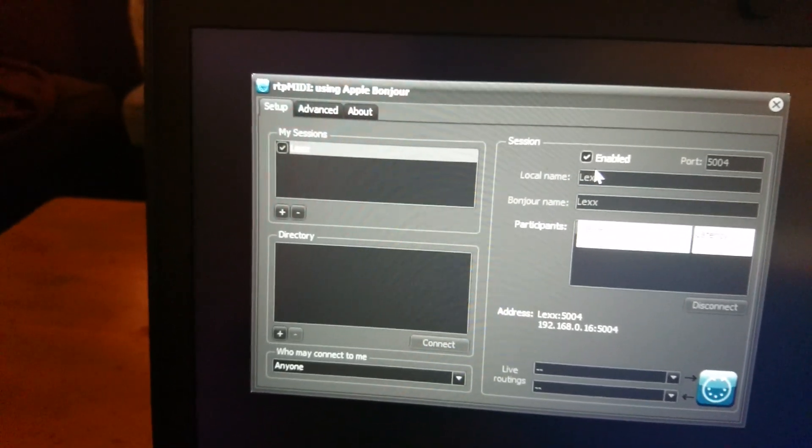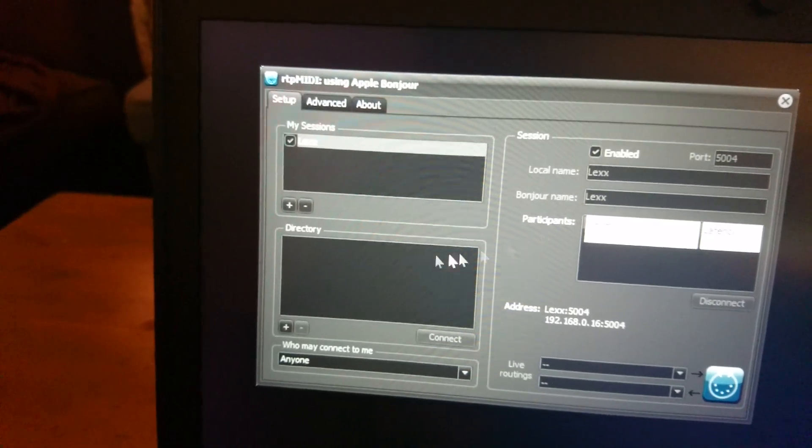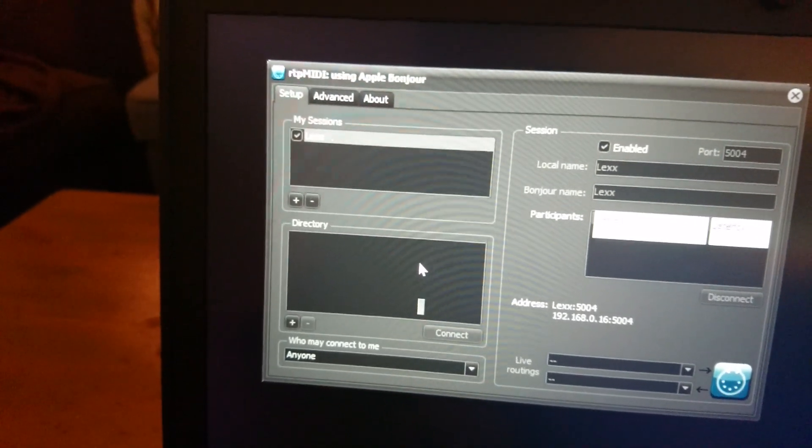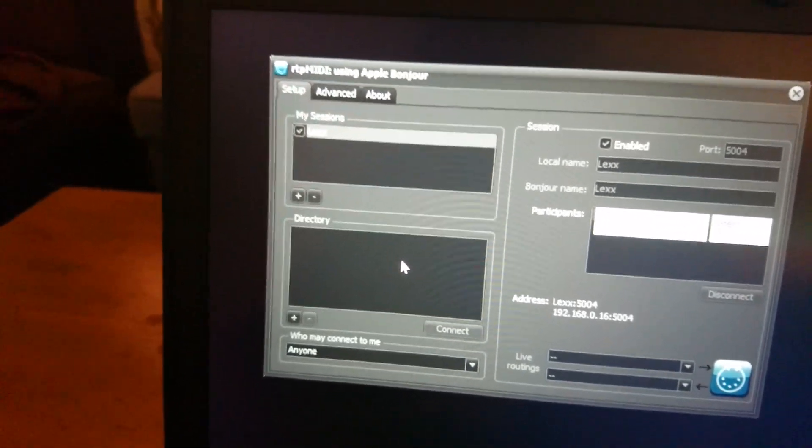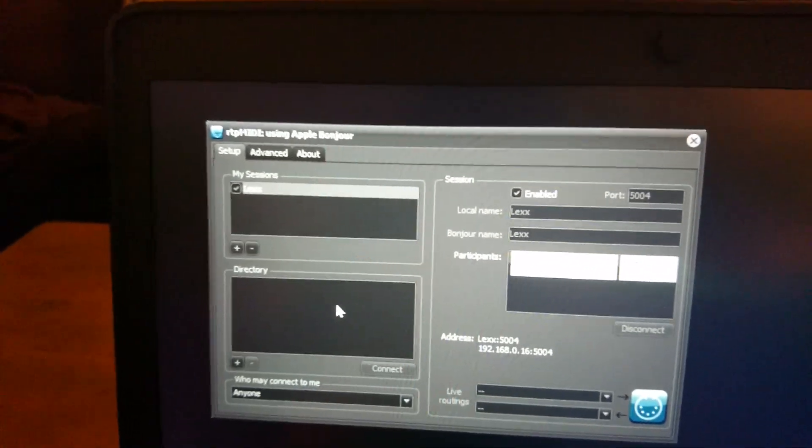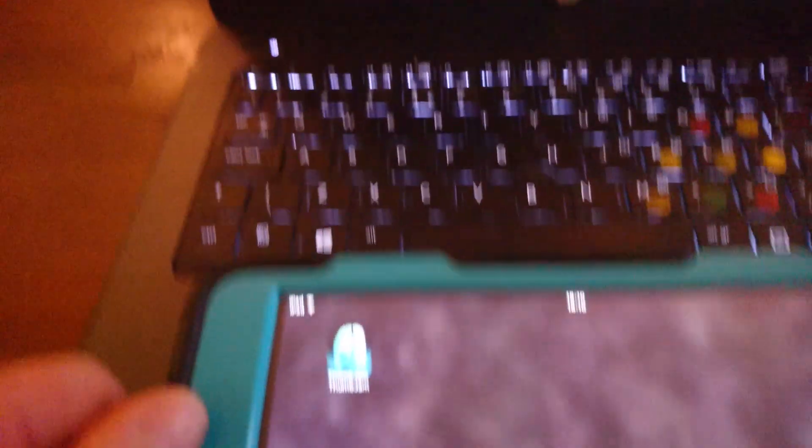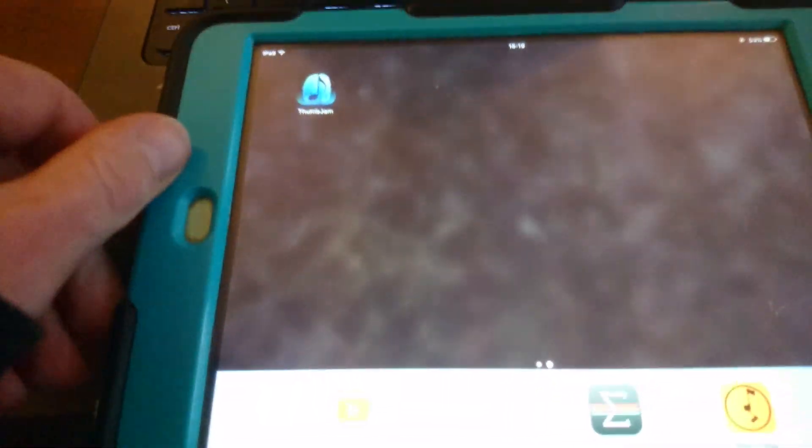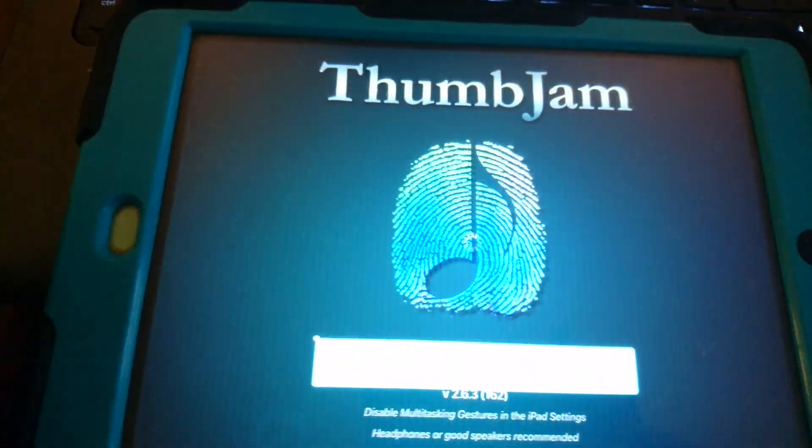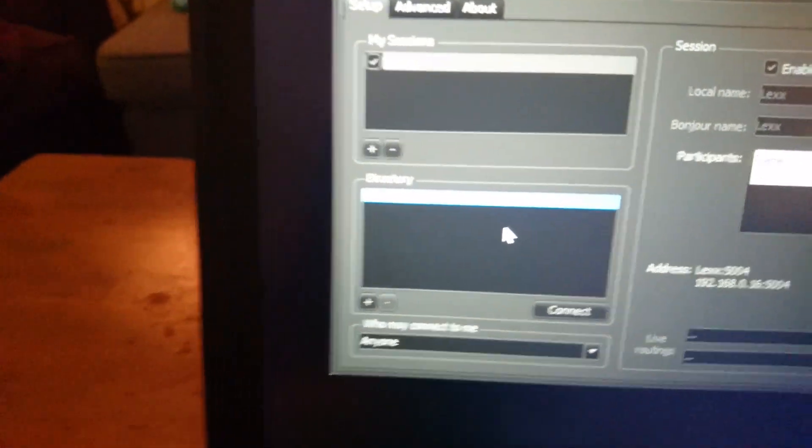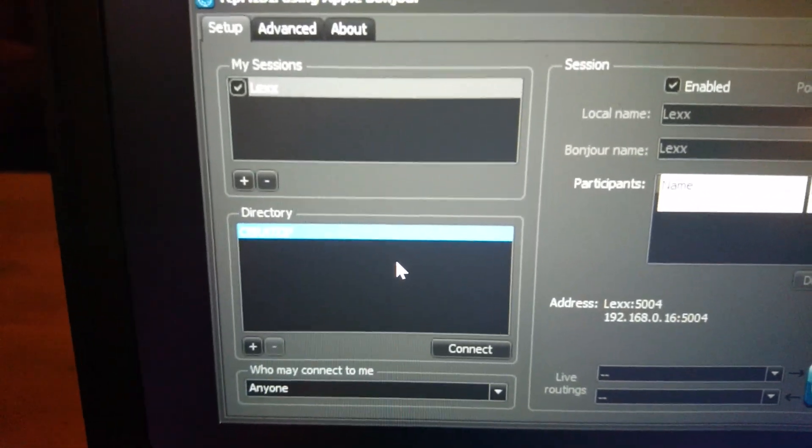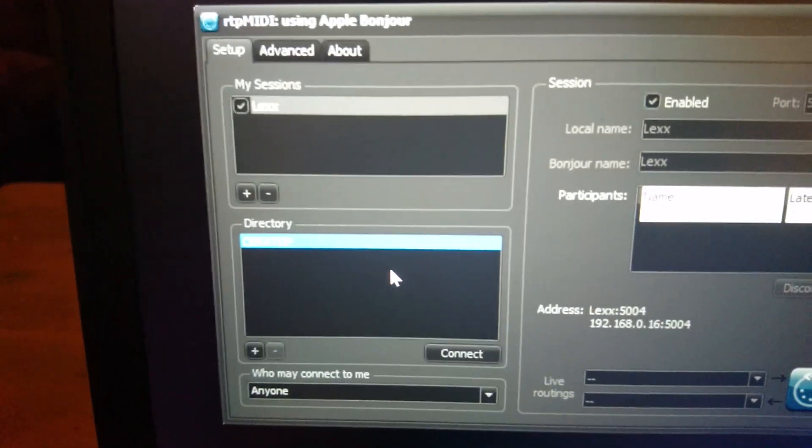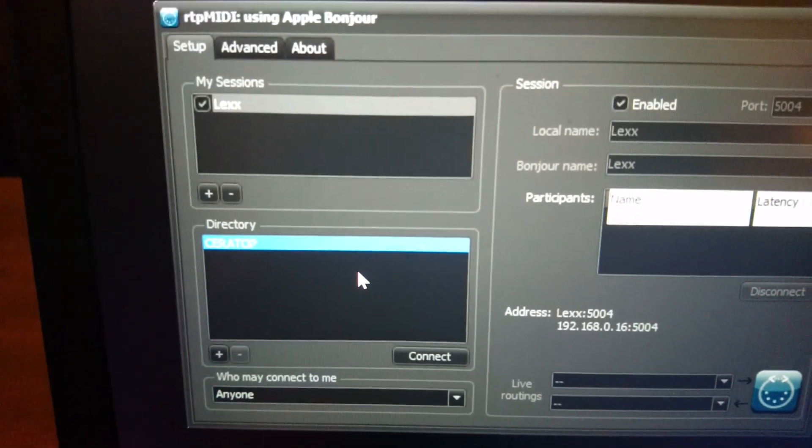To connect the iPad you won't be able to see the iPad until you start an app that has got network MIDI. So I'm going to use thumbjam and as soon as thumbjam starts up you'll see a new item in the directory, that's the name of my iPad, Ceratop.